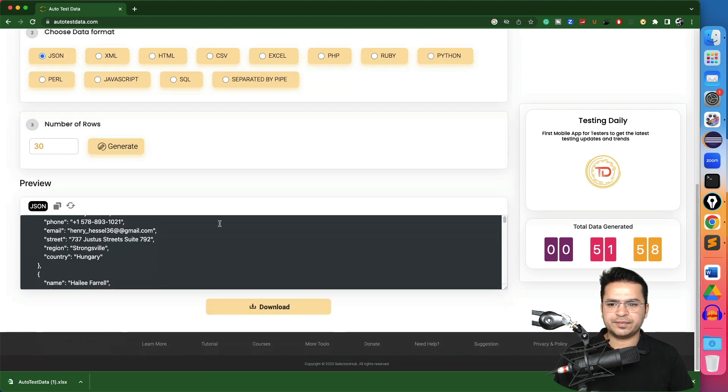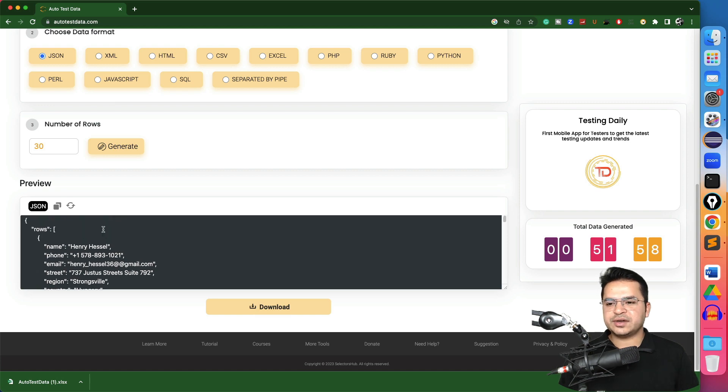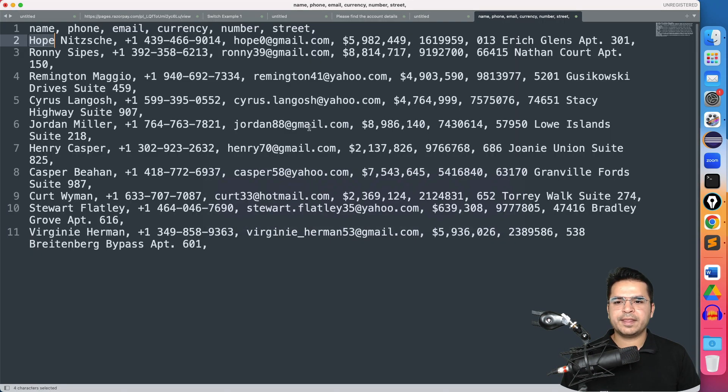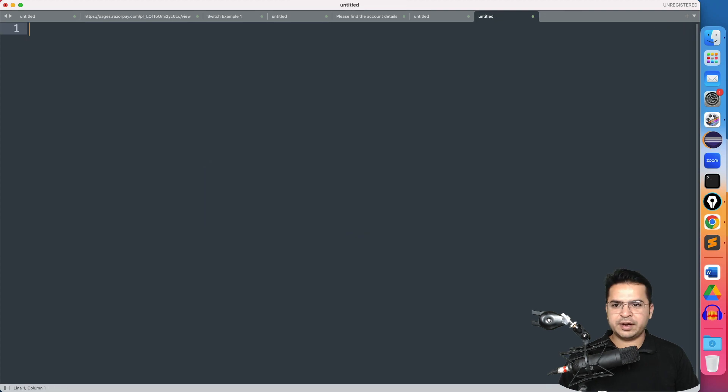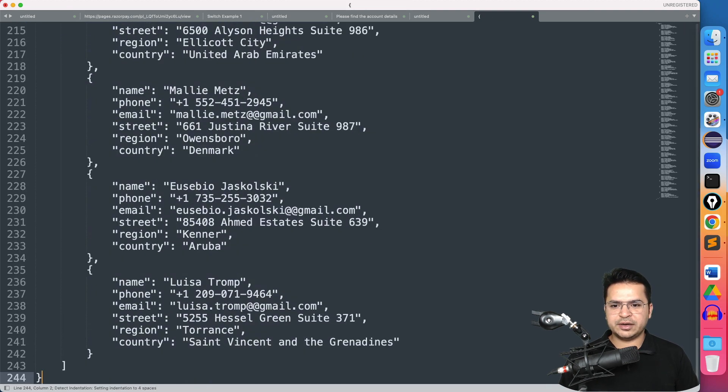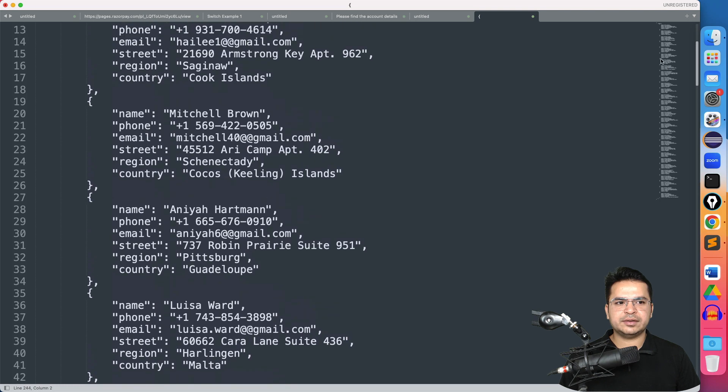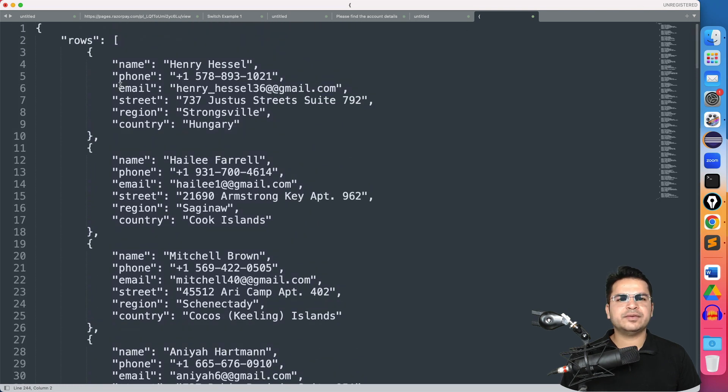And yeah, here we go. We got the complete data. This is the data we got. Now you can click on this copy. You can see copying to clipboard. Again, go ahead and paste here and you got the complete data.